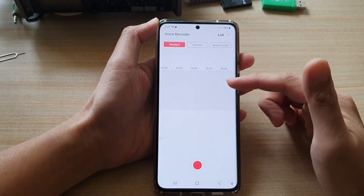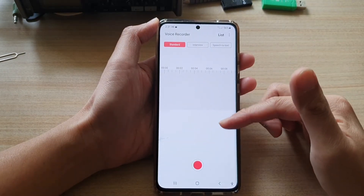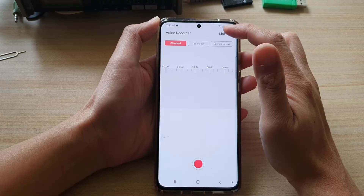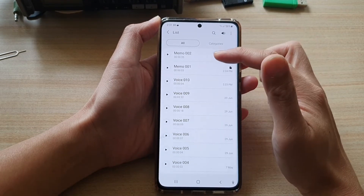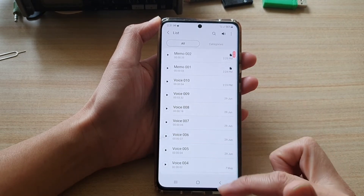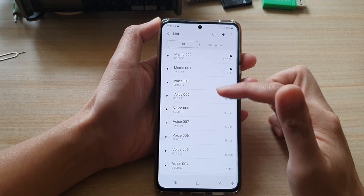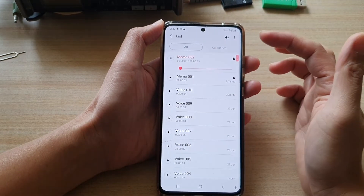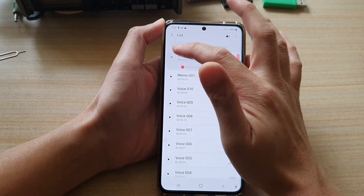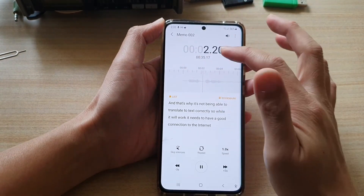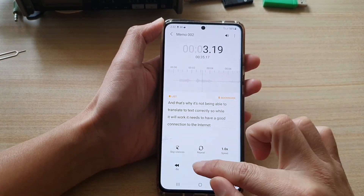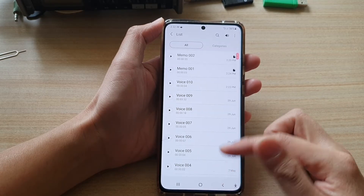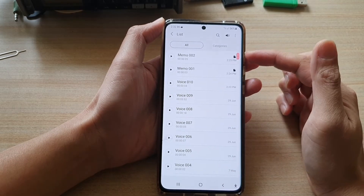Here, if you want to view all your voice recording files, you tap on the list button at the top, and it will list all your audio recording files. Now you can tap on the play button to play the audio file.